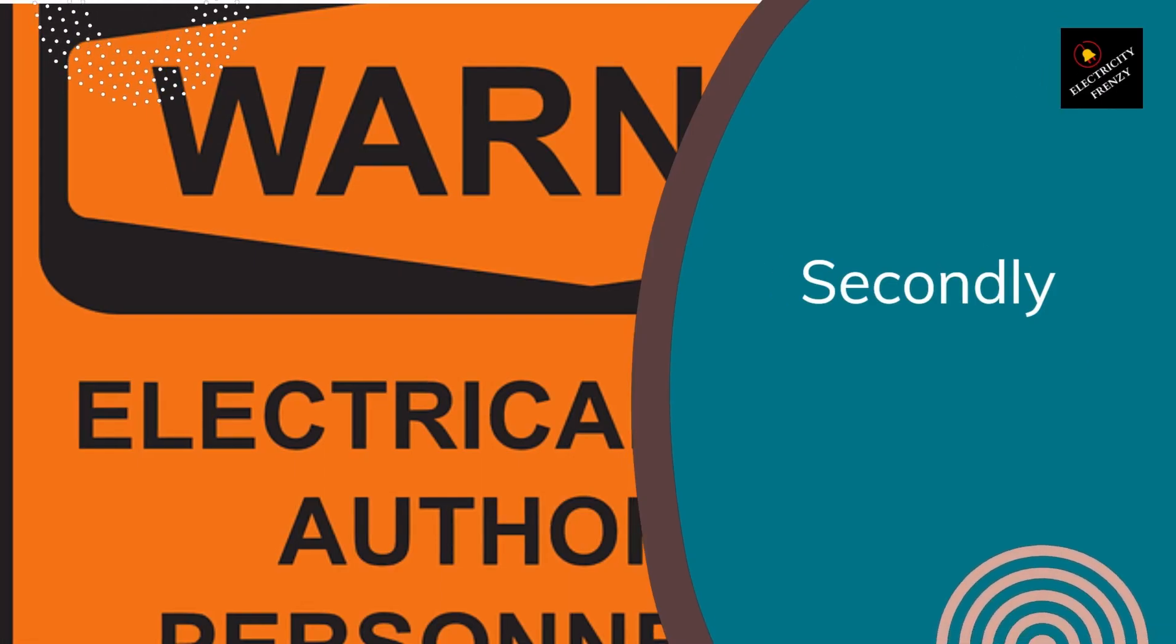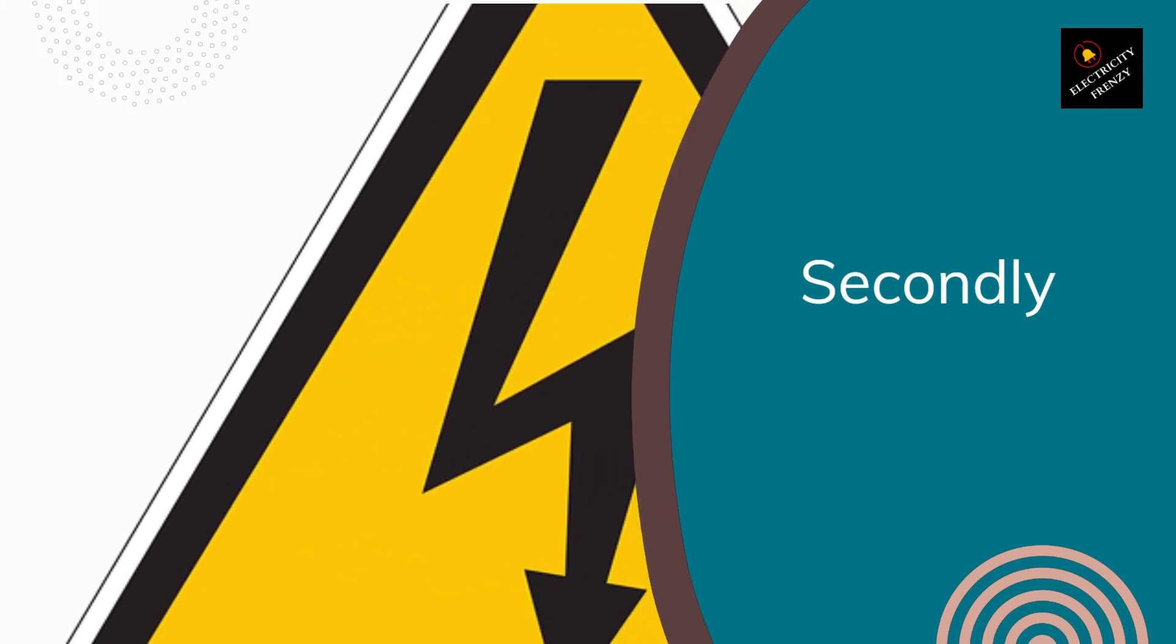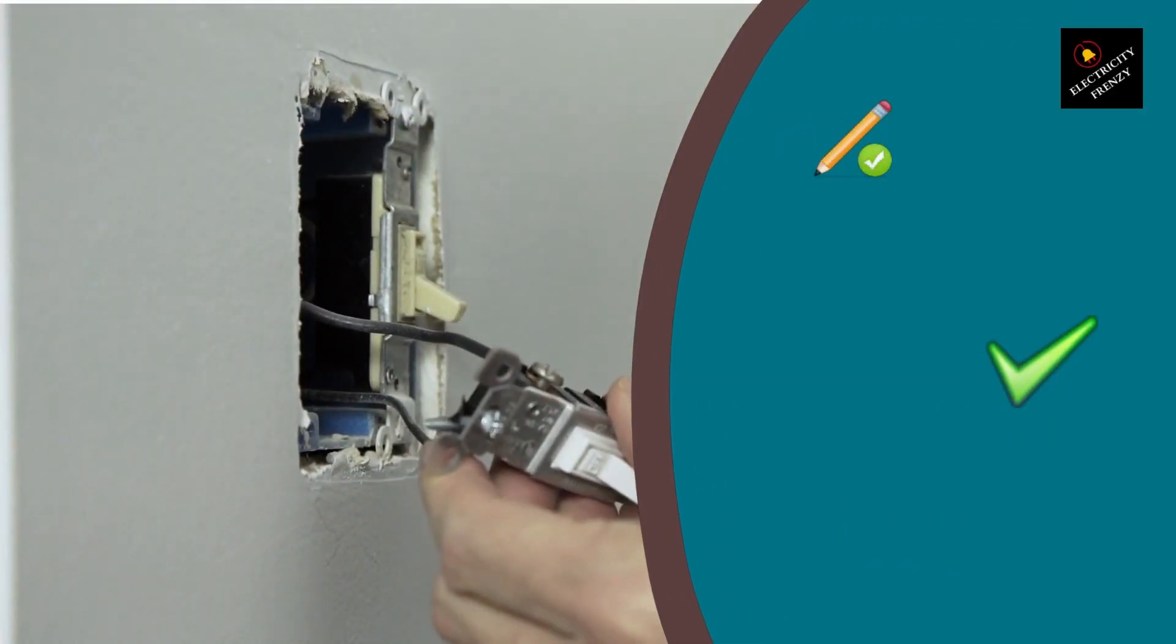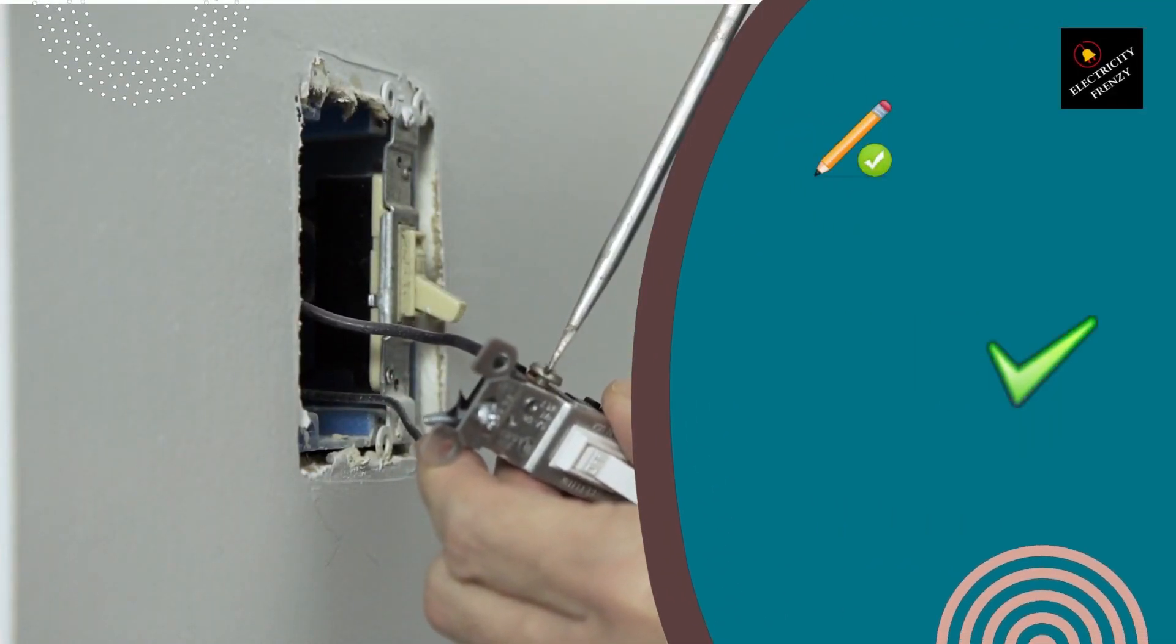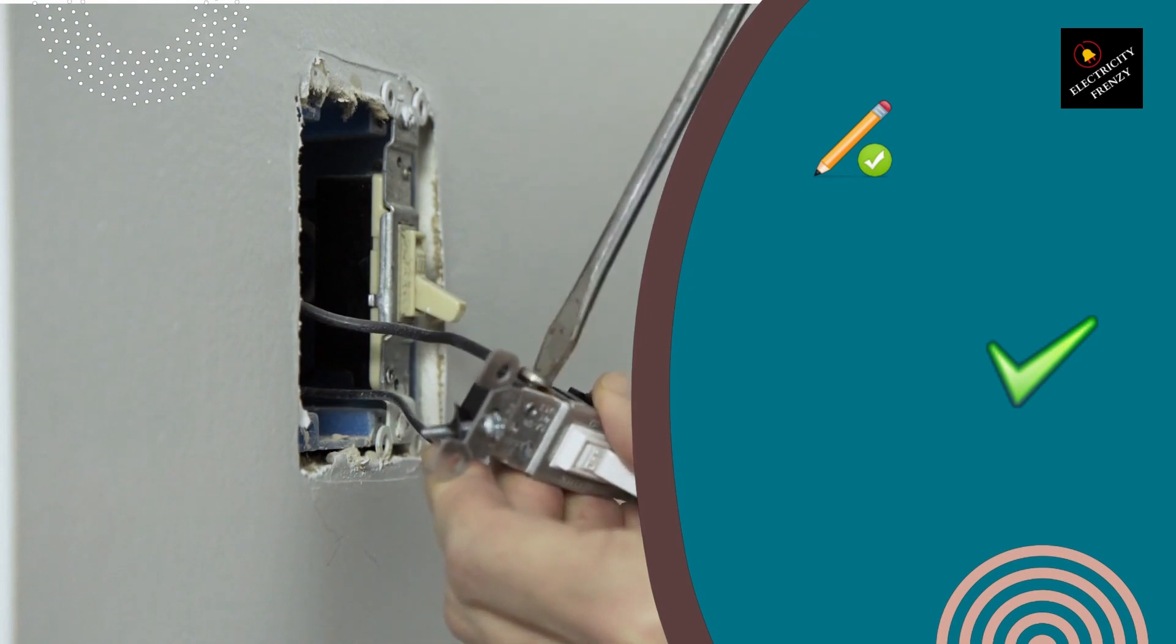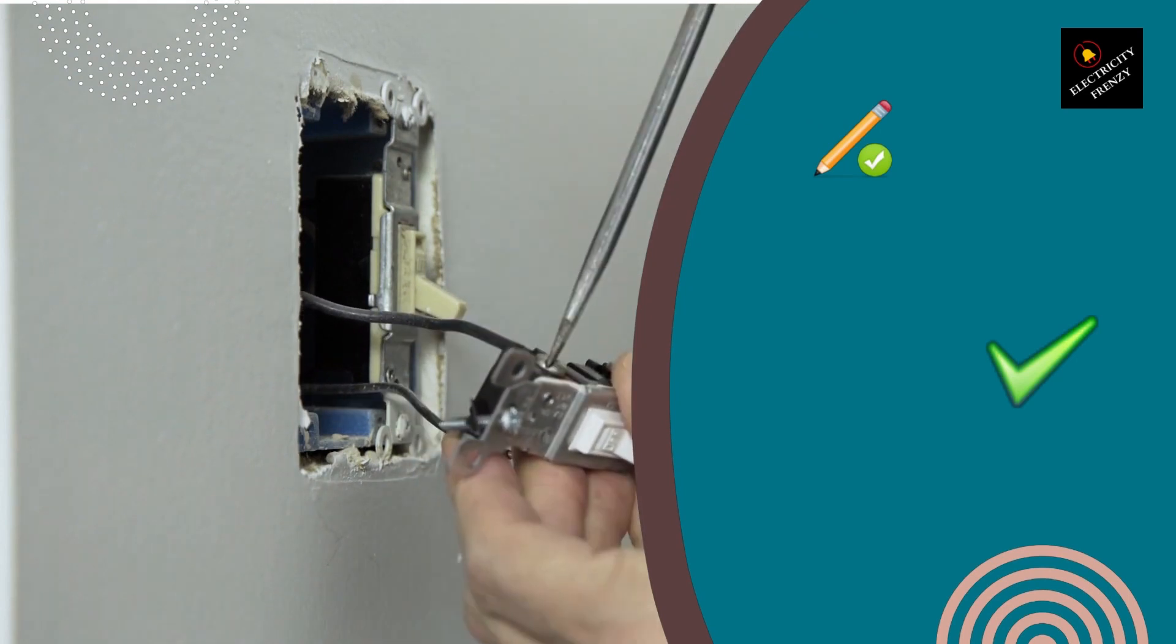Secondly, having a dedicated circuit for your air fryer can improve its performance. When an appliance shares a circuit with other devices, it can sometimes experience a drop in power or voltage. This can affect its cooking time and temperature, which can lead to unevenly cooked food.